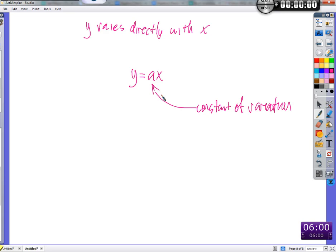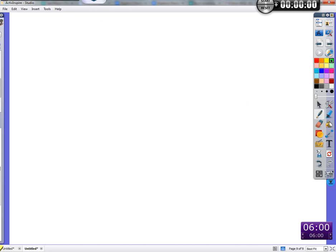If y varies directly with x, the definition is: y can be written as y equals a constant of variation times x. So if x equals 3 and y equals 9, and I tell you it's a point on a line — that's nice, but I don't know the slope or y-intercept. But if I say they vary directly, then we know more.